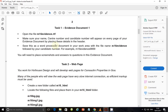Getting to the question paper: Task 1, Evidence Document 1. Open the file M16Evidence.rtf and make sure that your name, center number, and candidate number will appear on every page of your evidence document by placing these details in the header. Save this as a word processed document in your work area with a file name M16Evidence followed by your candidate number, for example M16Evidence9999. You are going to place screenshots and answers to questions in this evidence document.